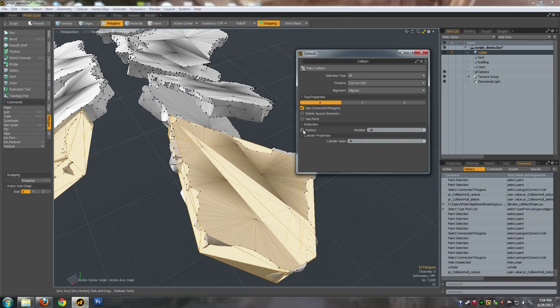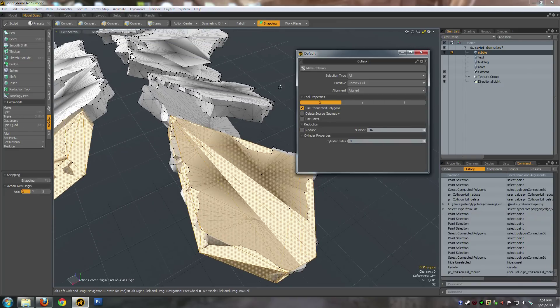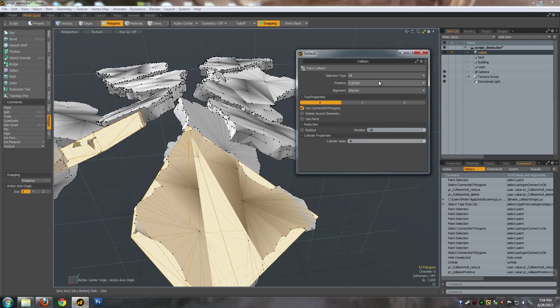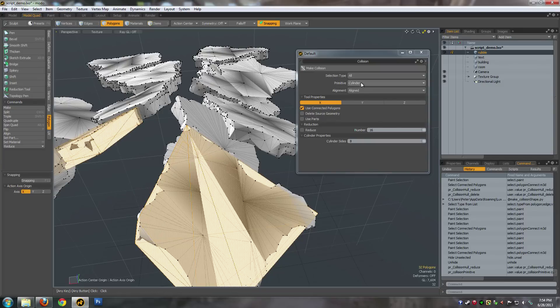You can also make different primitives - for instance, if you have beer bottles and you want to make an aligned cylinder around a bunch of beer bottles, you can use that as well.